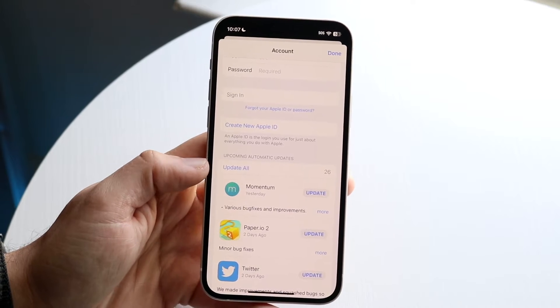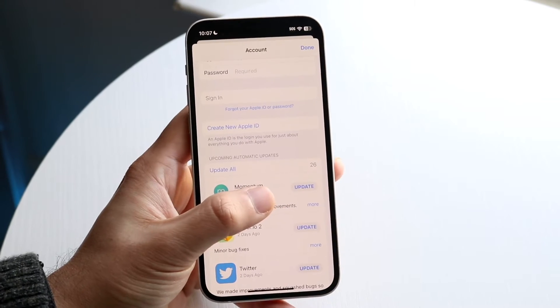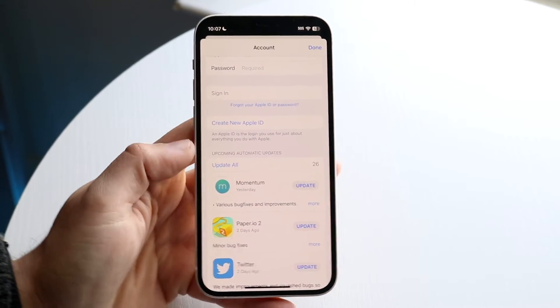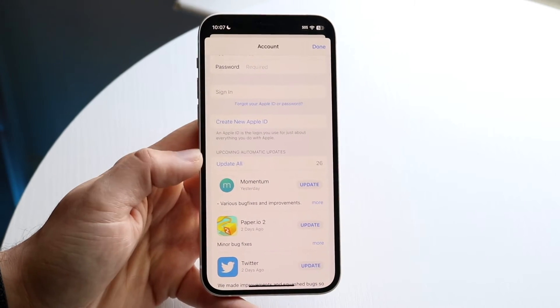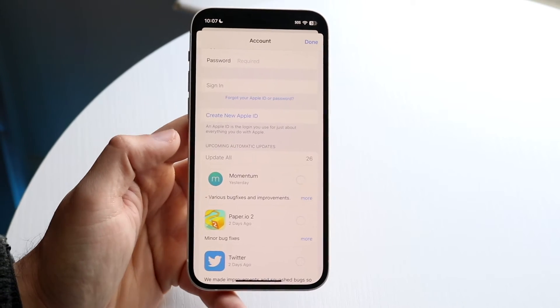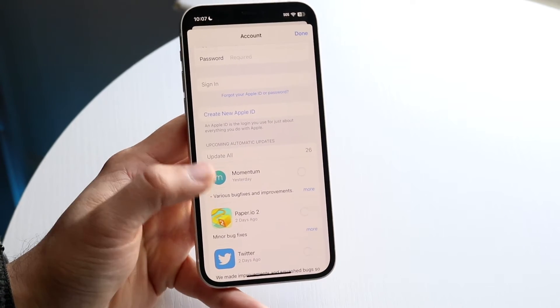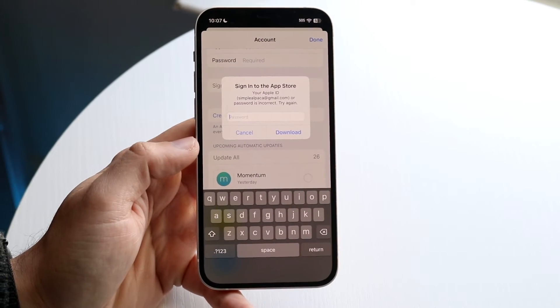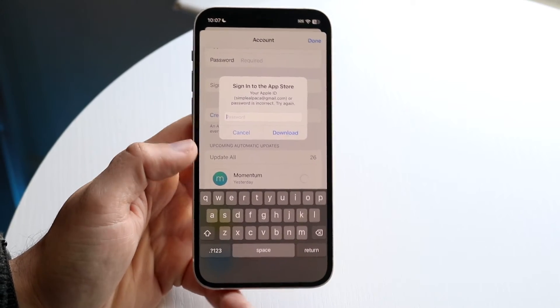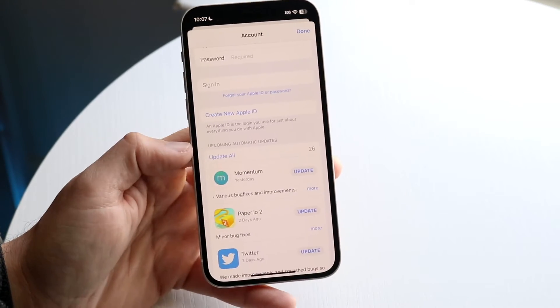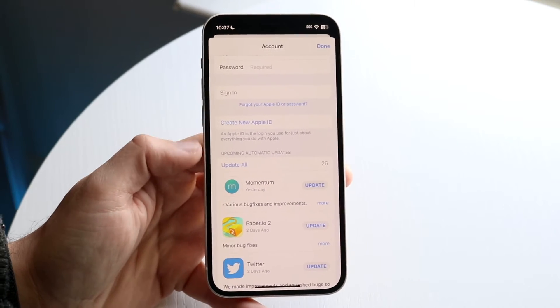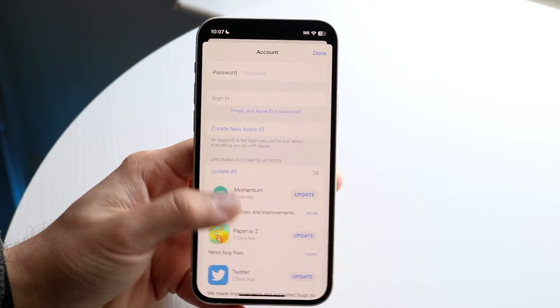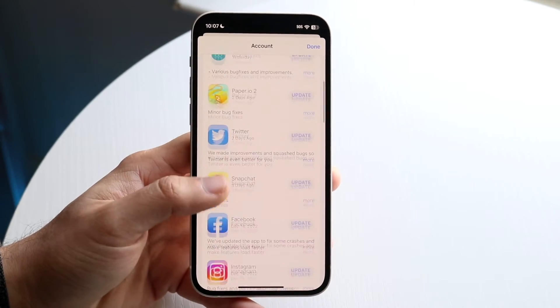So if you go and click update all, you'll see that there's 26 applications for me to actually go ahead and update. So now what I can do is I can go and click update all and it will update all these applications for me. Now, I do have to sign back into my account, but essentially that is all you have to do is go and click update all and all those applications will go and update.